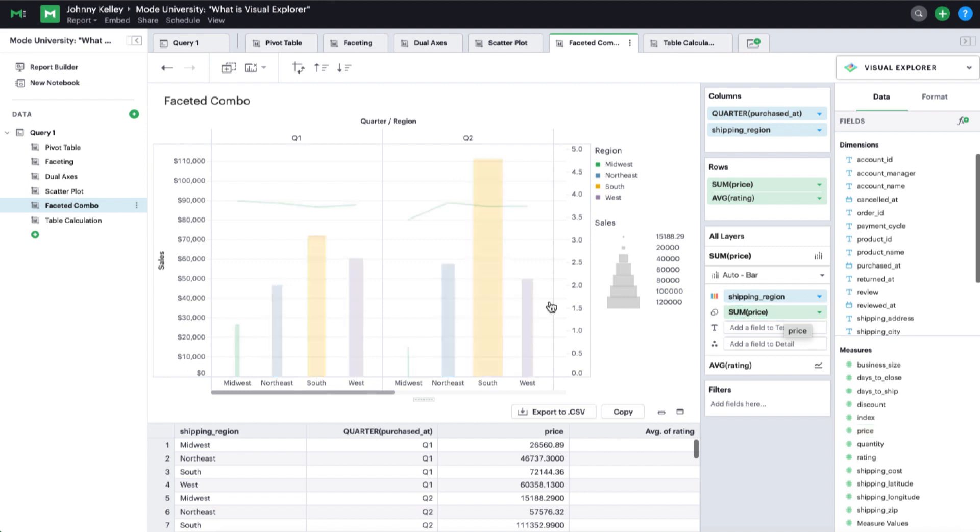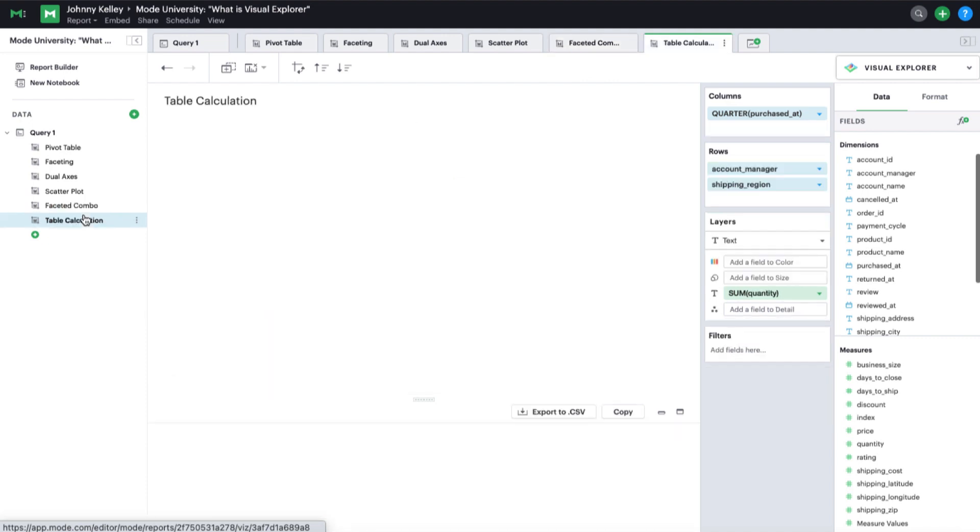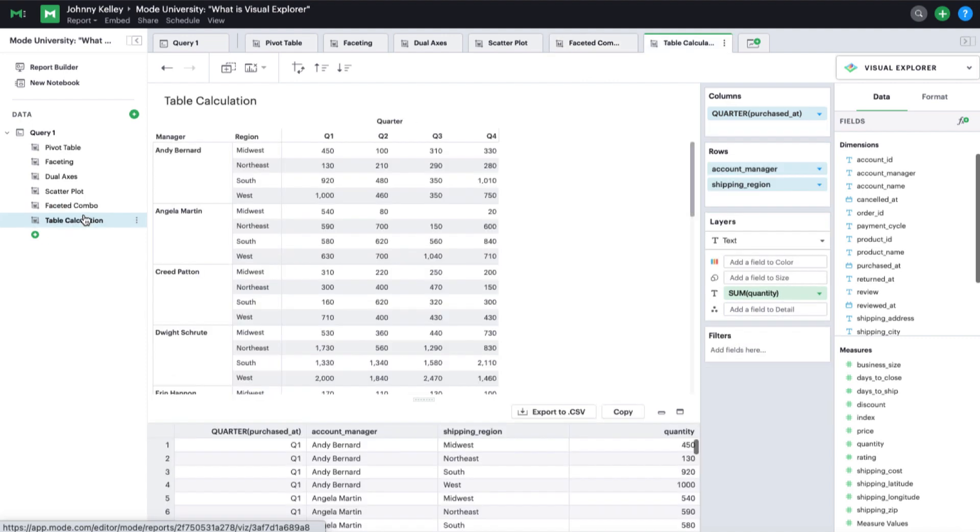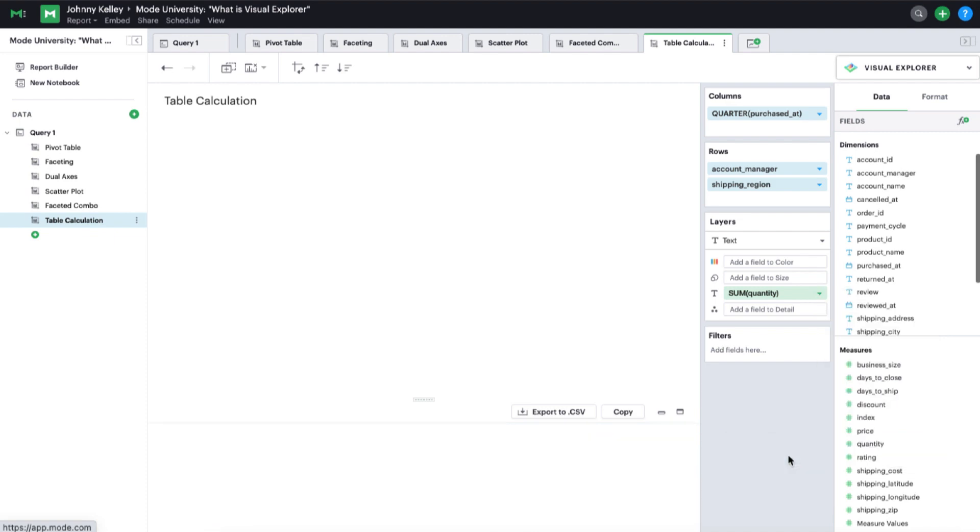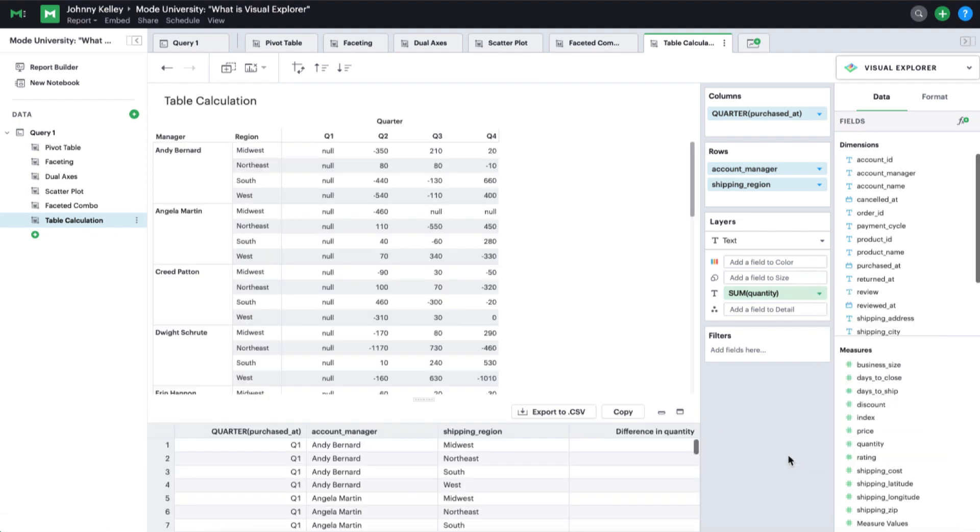And finally, perform codeless table calculations and aggregations to formulate metrics without writing additional SQL code. These are just a few of the many features Mode's Visual Explorer offers.